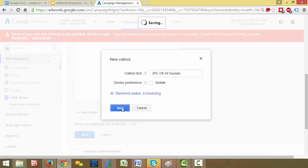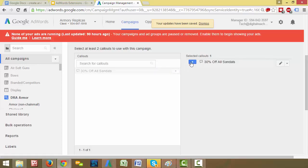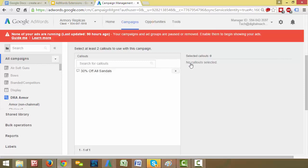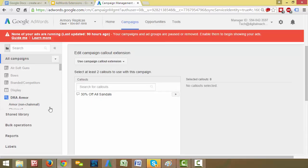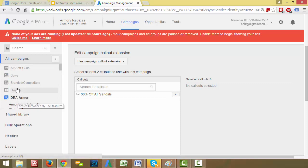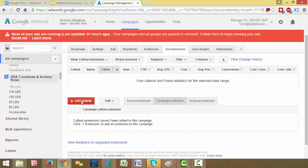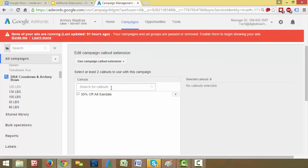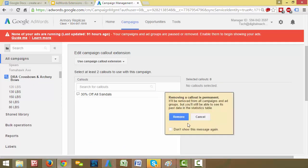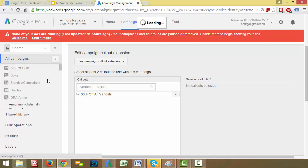And then you can see it's already added it here. You can add or remove callouts by clicking this little double arrow here. So there it's added. There it's not added. And the cool thing is, is that it saves all of these. So if we want to go to another one of our campaigns here, right now we're in this DRA armor campaign. If we want to go to crossbows and archery, we could add that same callout. It's going to save it. So we can add that here as well. It's really nice.